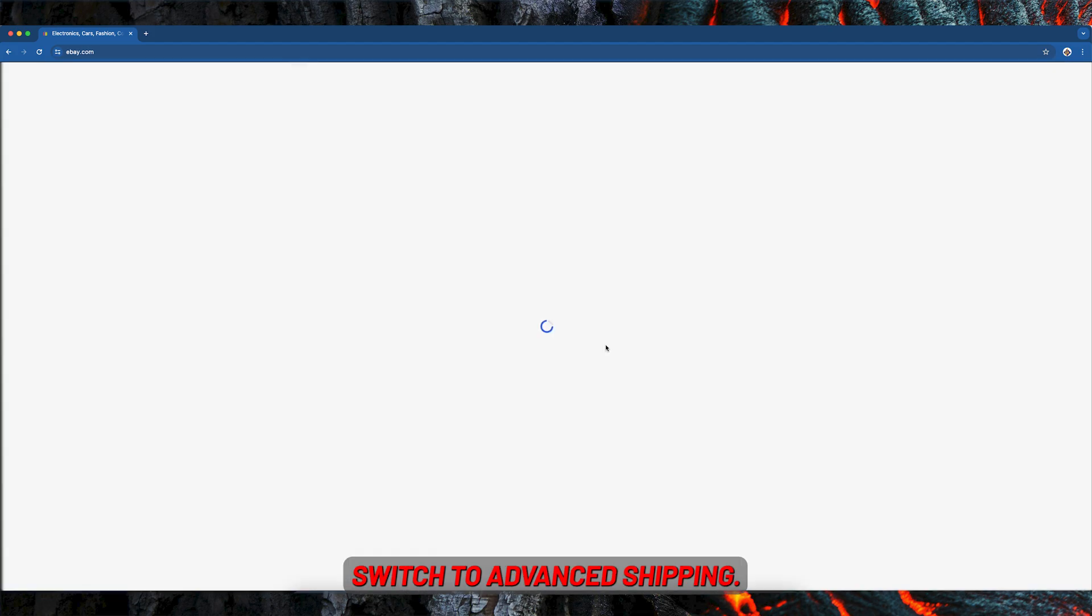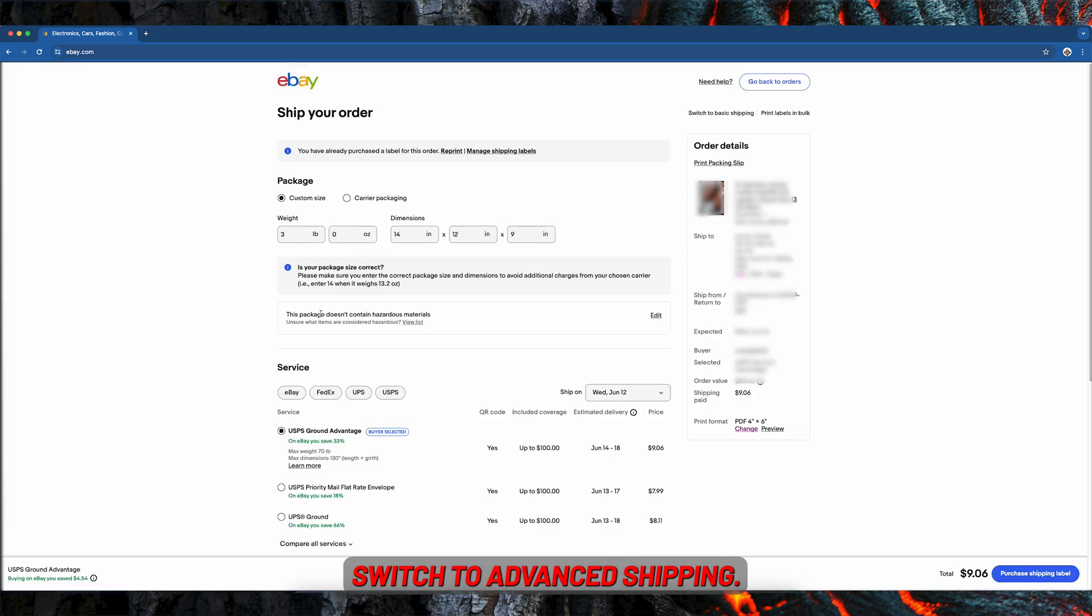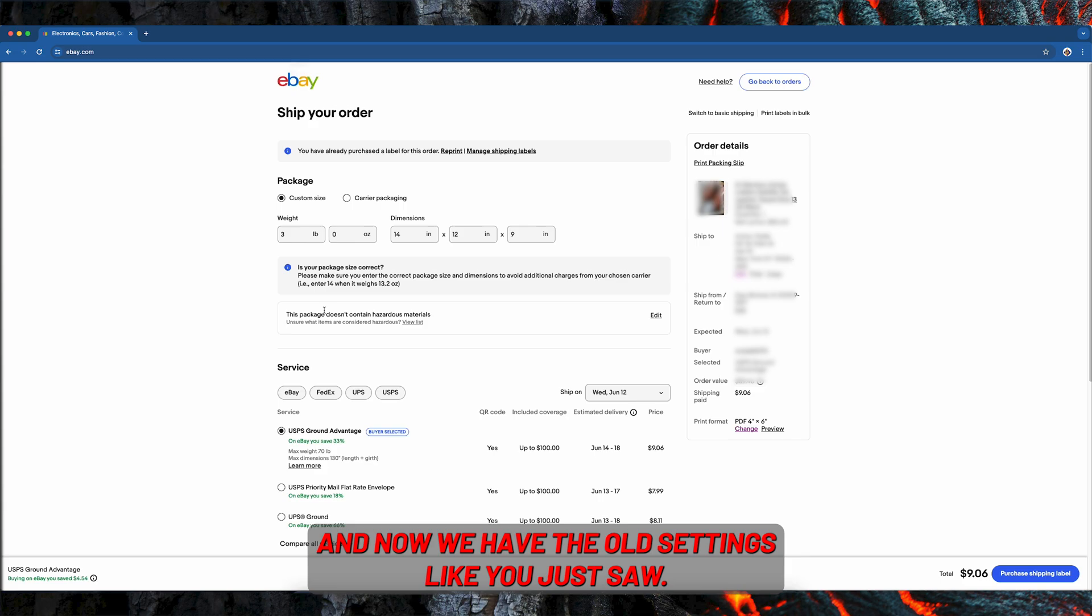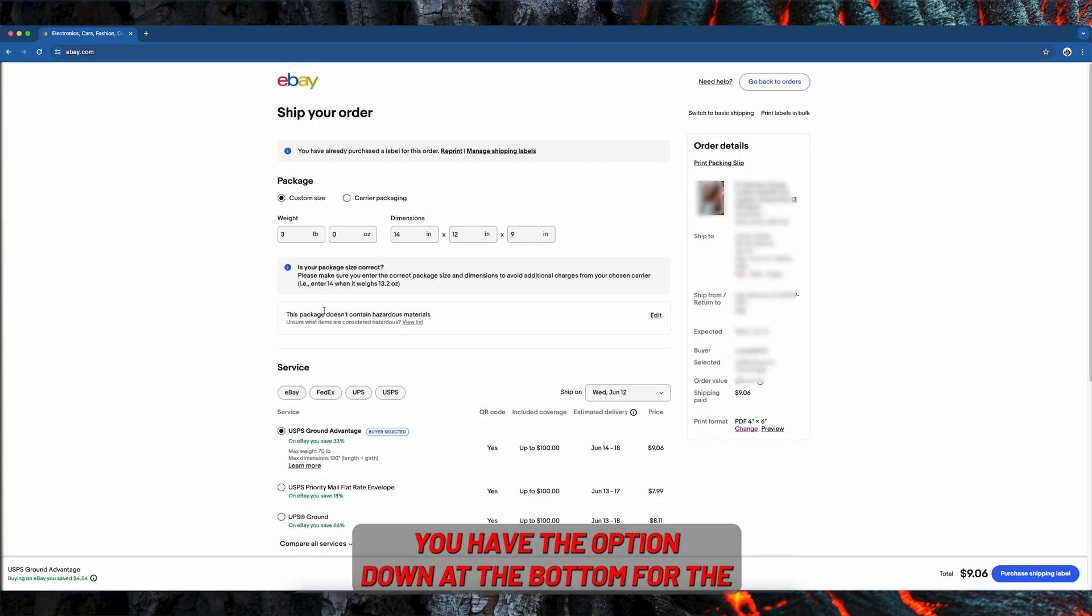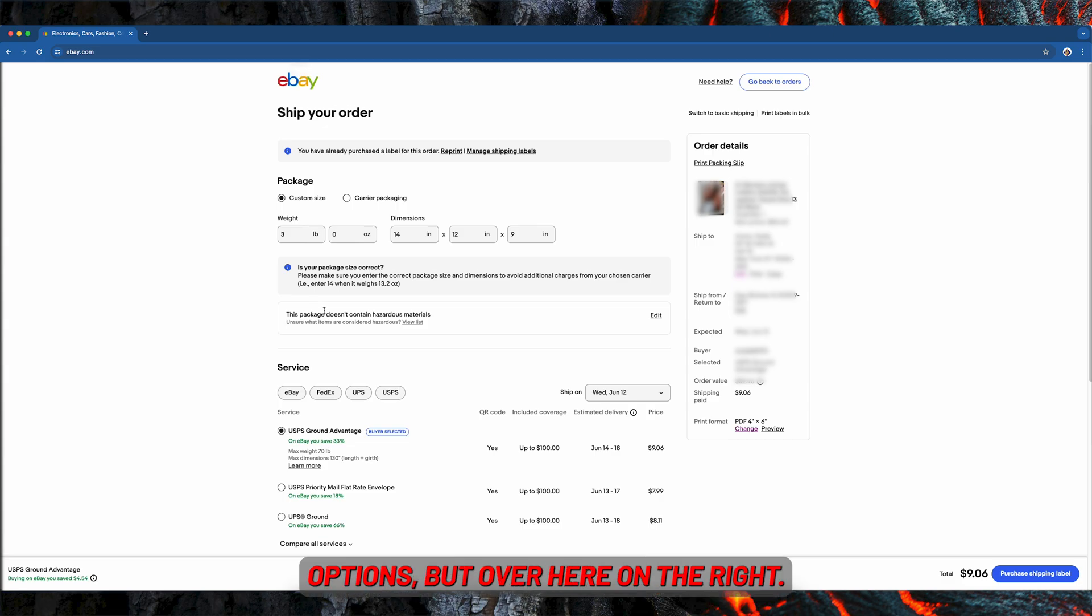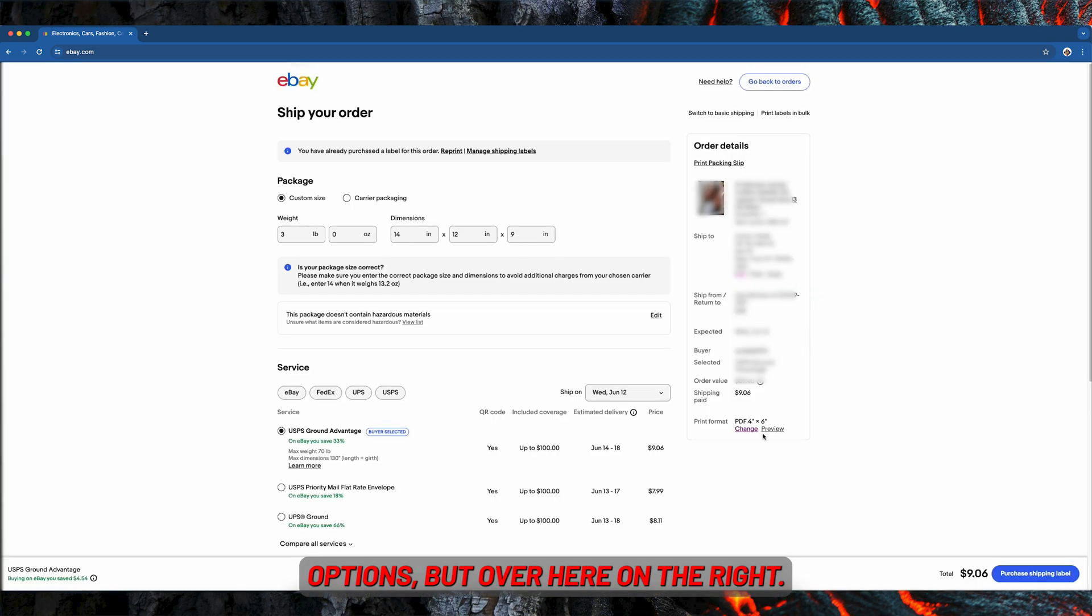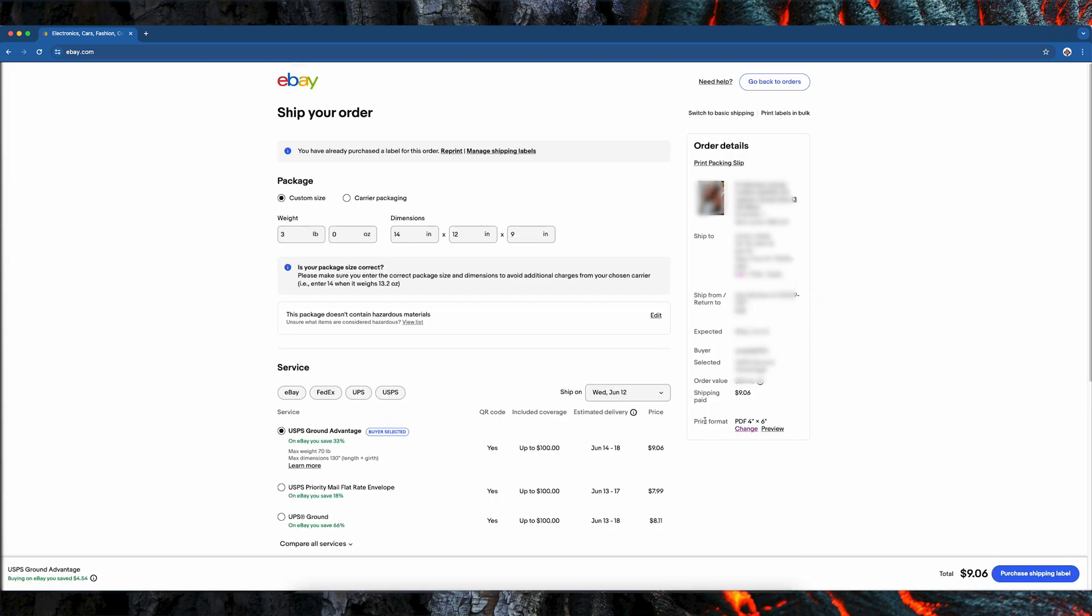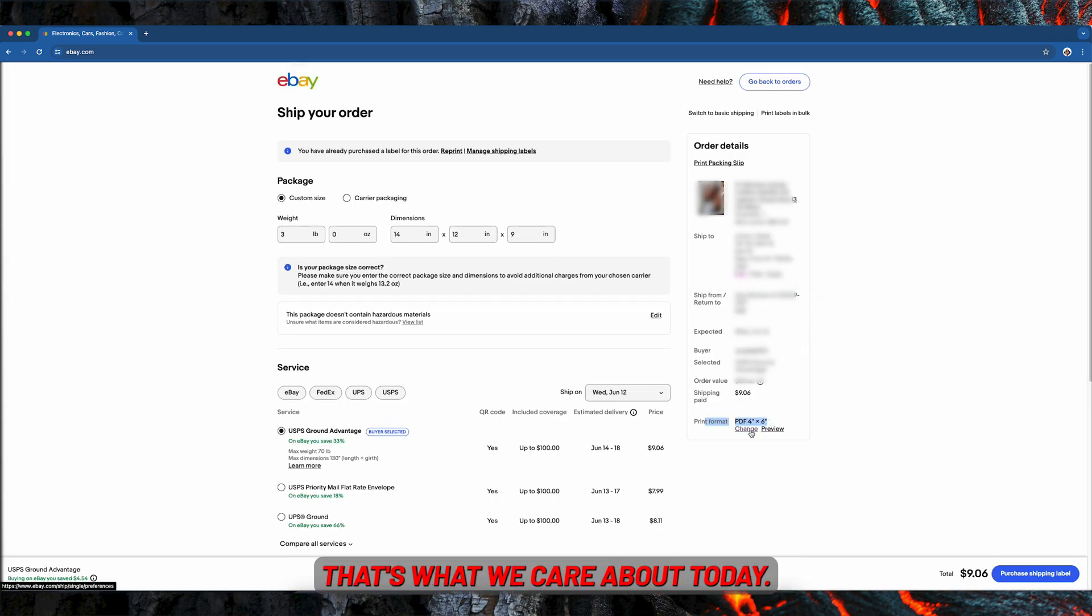And now we have the old settings like you just saw. You have the option down at the bottom for the shipping class options, but over here on the right, print format - that's what we care about today.